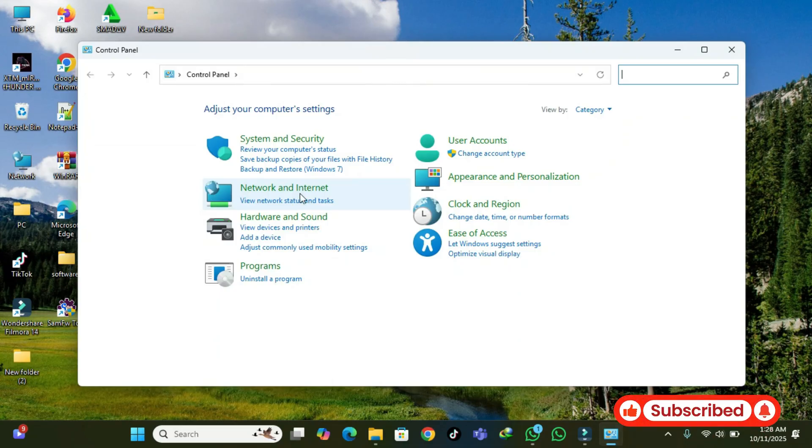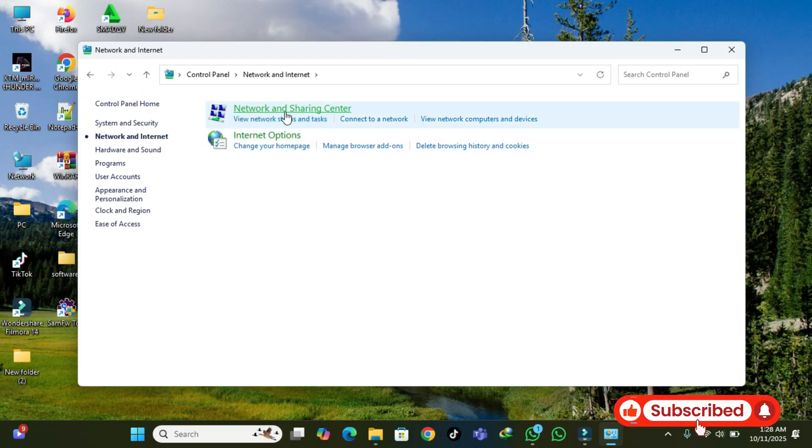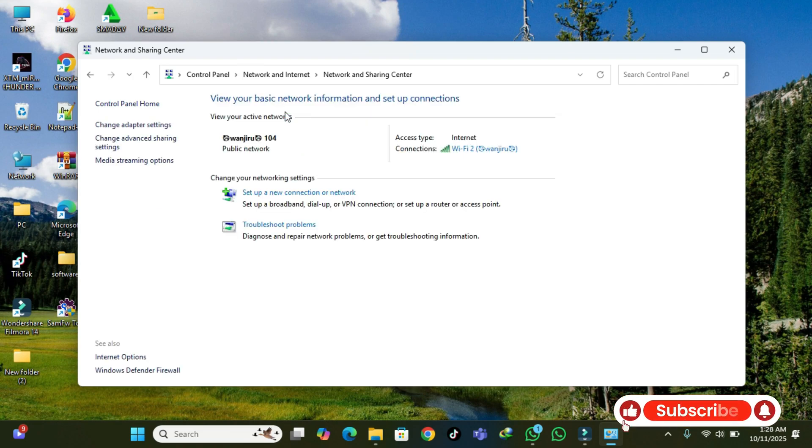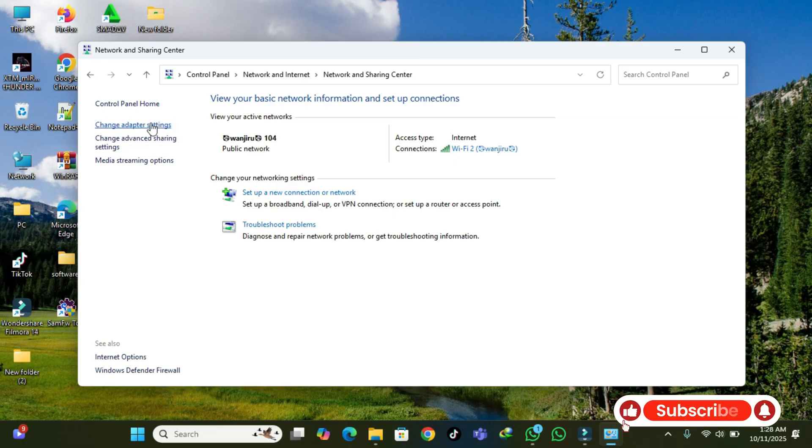Click on Network and Sharing. Then select Change Adapter Options.